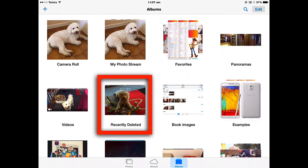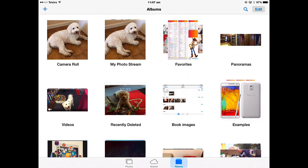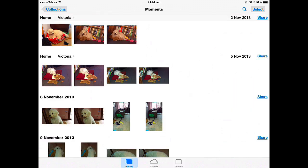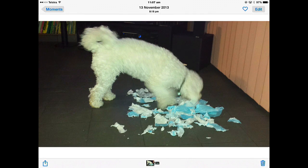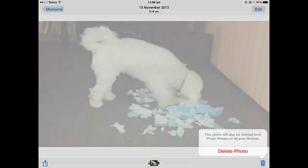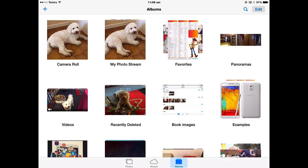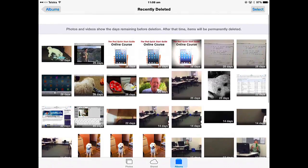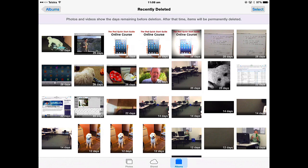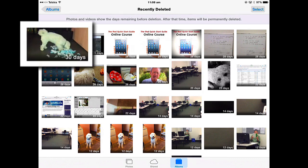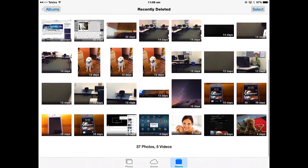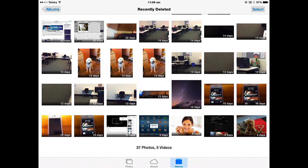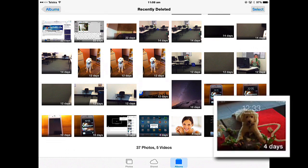There's also a Recently Deleted album. If I delete an image — let's go back to the Camera Roll, take that picture and trash it — then go back to Albums and into Recently Deleted, there's that picture. The pictures are available in this album for 30 days, and once that 30 days is up they'll start dropping off the album. The one at the end there has four days left before it's permanently deleted.